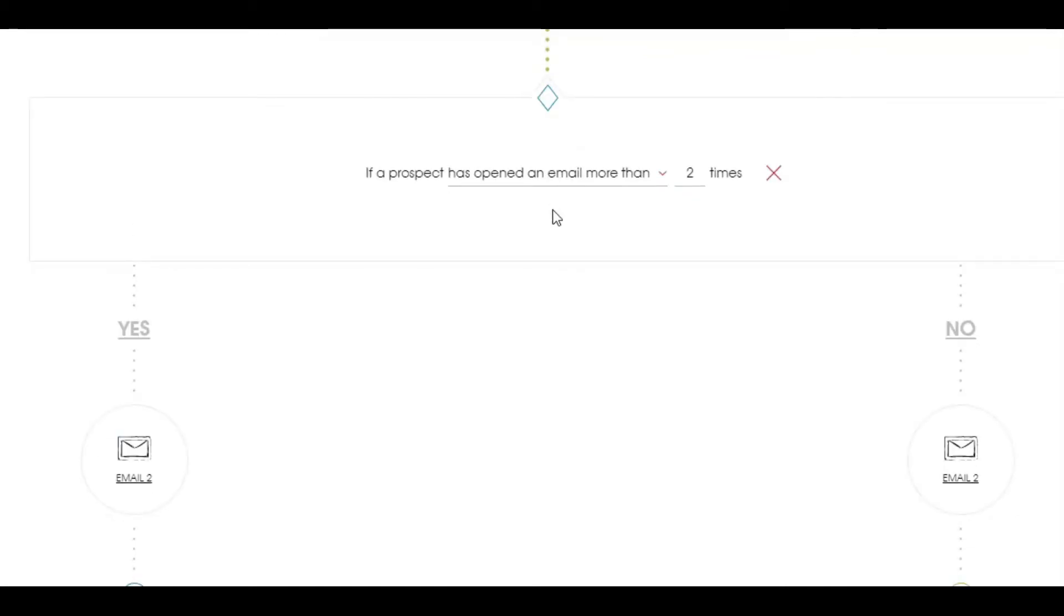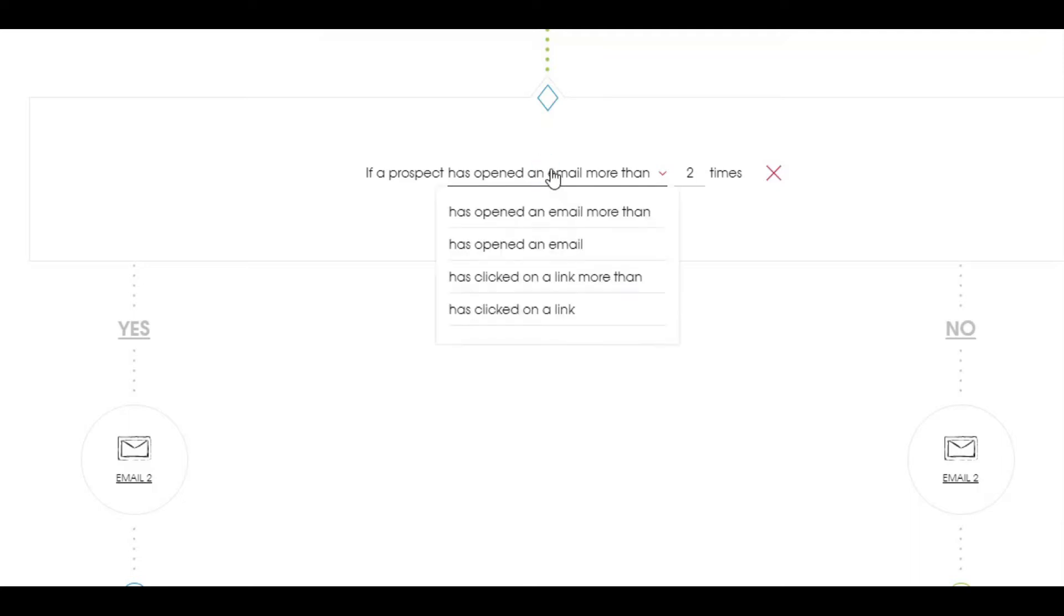One more way to schedule and automate your follow-up is by tracking prospects. Here you can see we can schedule follow-up on the basis of whether a prospect has opened an email or clicked on a link a number of times. You can decide before scheduling any follow-ups.